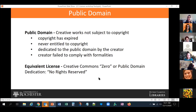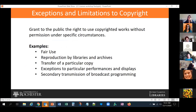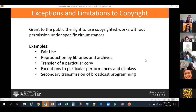There is a Creative Commons dedication called Creative Commons Zero (CC0) or public domain dedication — it basically says no rights reserved, and people can use the content in any way they want. There are also exceptions and limitations to copyright that grant the public the right to use copyrighted work without permission under very specific circumstances. Examples include fair use, reproduction by libraries and archives, transfer of a particular copy, exceptions for particular performances and displays, and secondary transmission of broadcast programming.